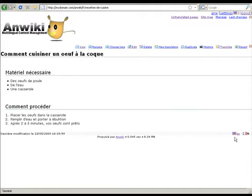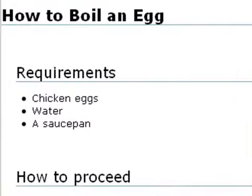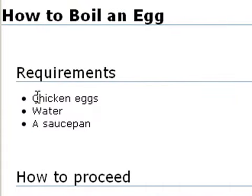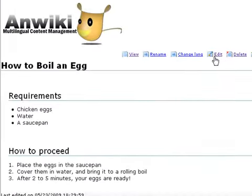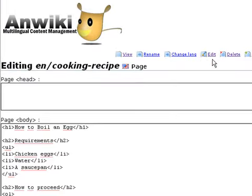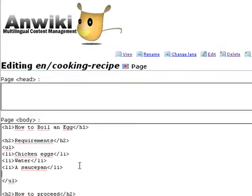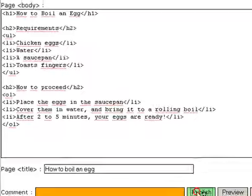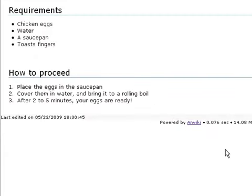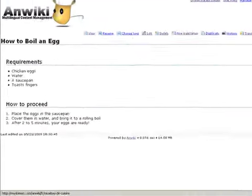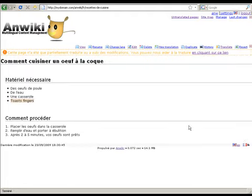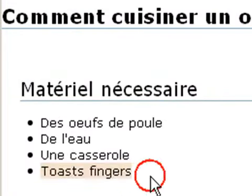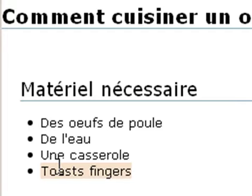Back to the English version. As you can see, we have three items in the list of requirements. Let's see what happens if I add another requirement. I'm going back to edit mode and adding another item in the list. I save my changes. Looking at the French version, the new item has been automatically added, marked as untranslated.